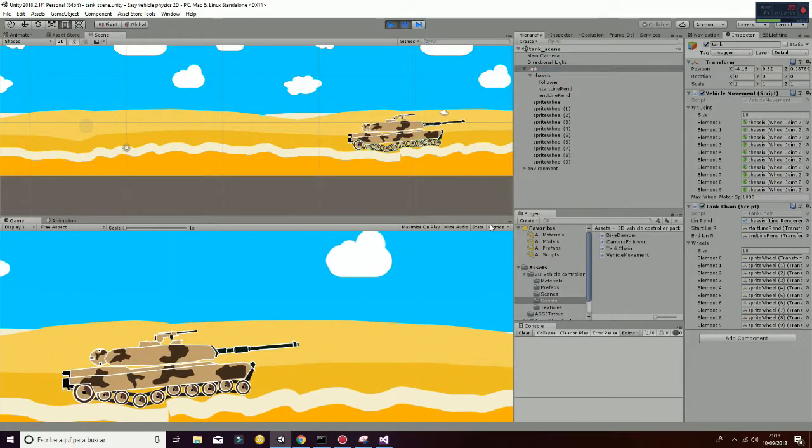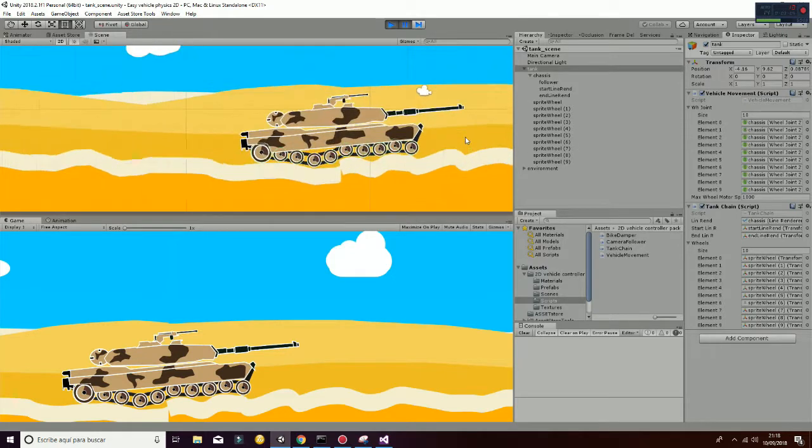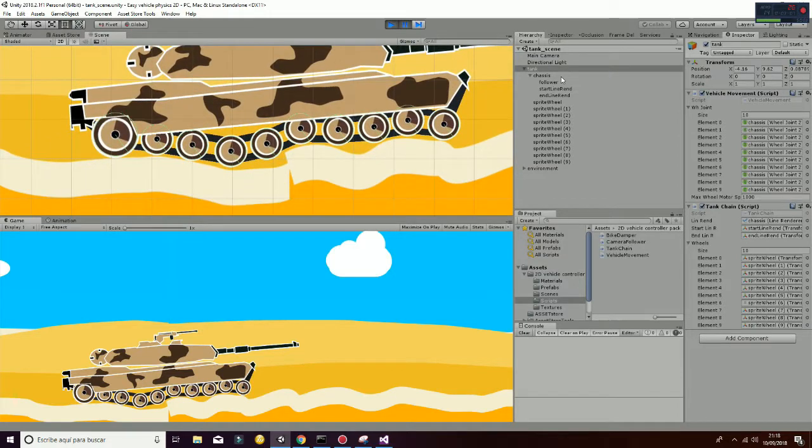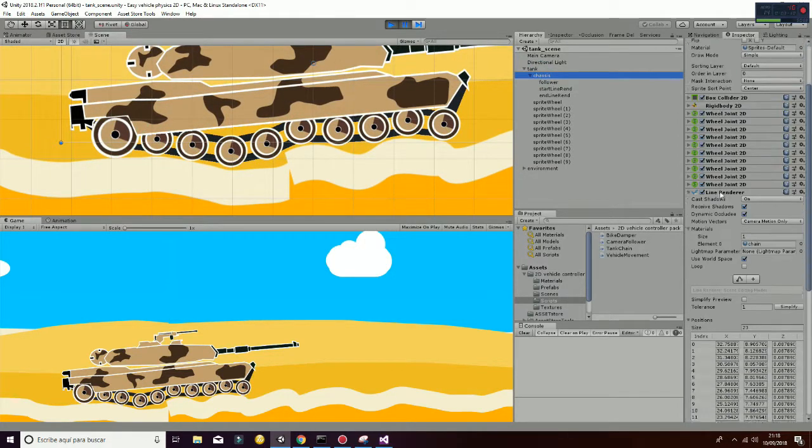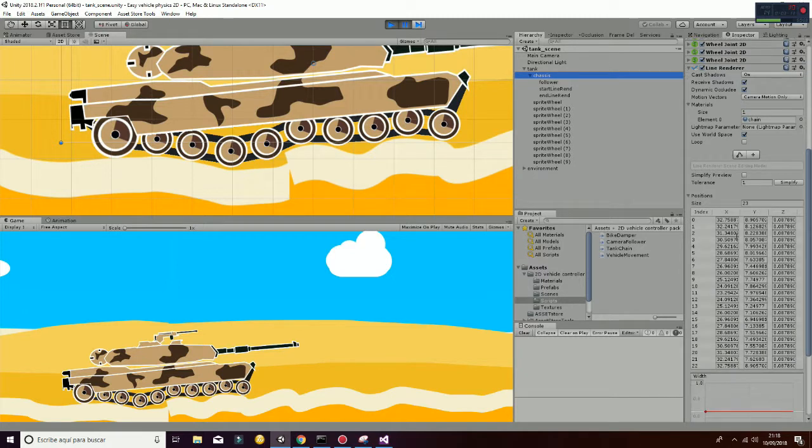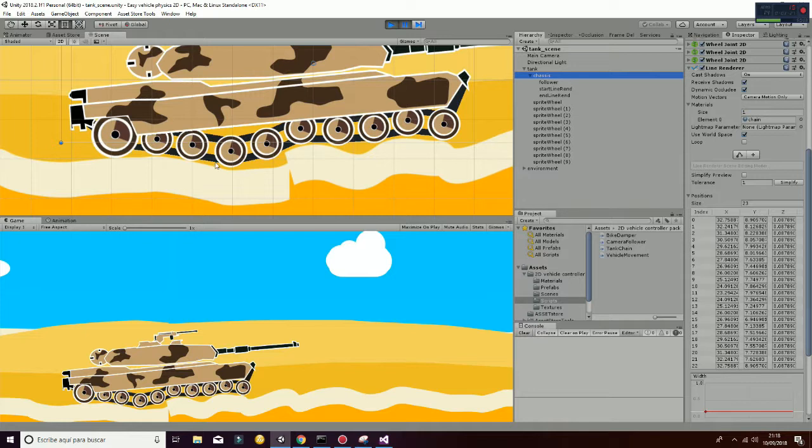Okay, the last thing that is left to say is that we have another script that is called the tank chain. The tank chain is going to draw a single line renderer that is attached to the chassis, line renderer here, that has, as you can see, 23 points. So in fact, it is drawing a line that is going from the beginning, this first part, through all the wheels and to the last point. So, like that, we have the effect of drawing a chain for the tank.